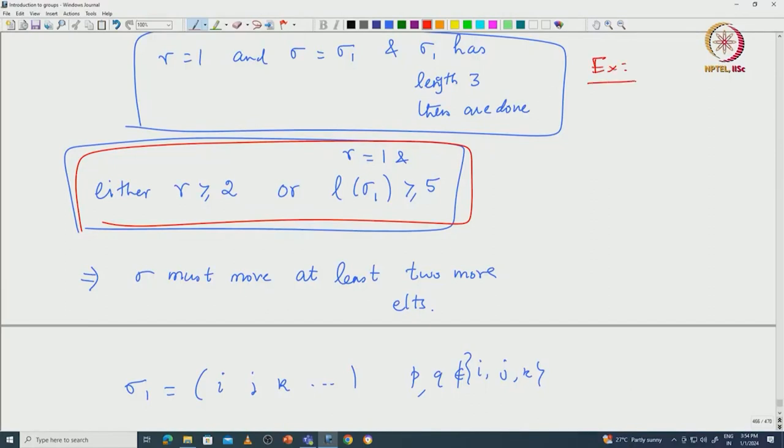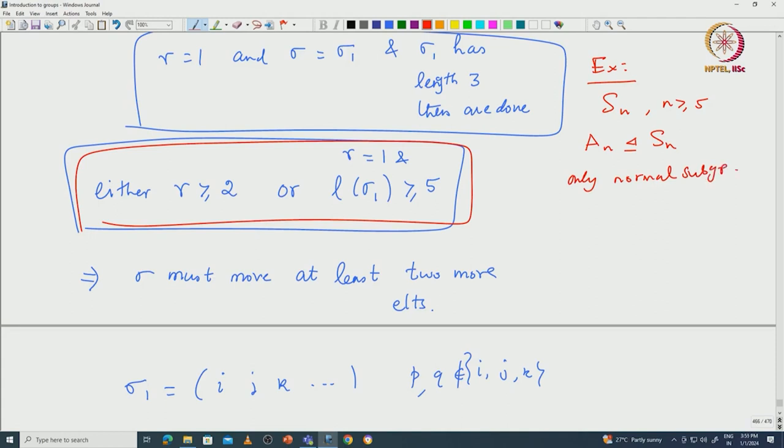This is a very important result in a first course in group theory. Using this, one can easily conclude something about the symmetric group: for n ≥ 5, Aₙ is the only normal subgroup of Sₙ — I will leave that as an exercise. I will stop here and continue with other examples in the next class. Thank you.